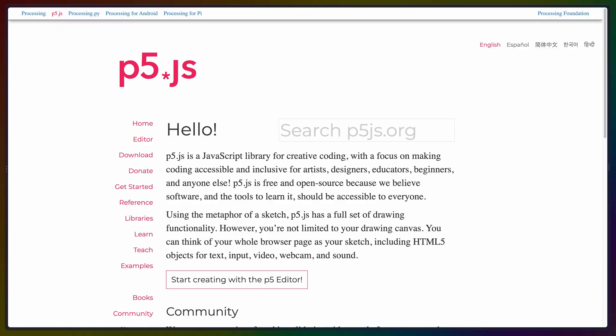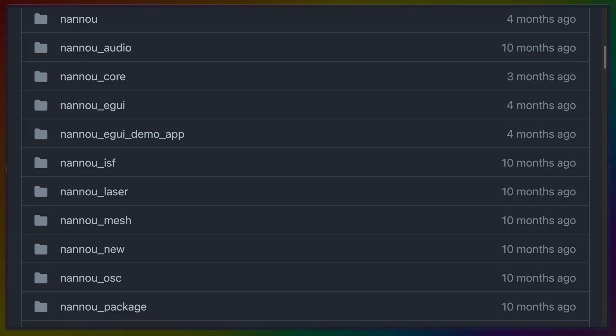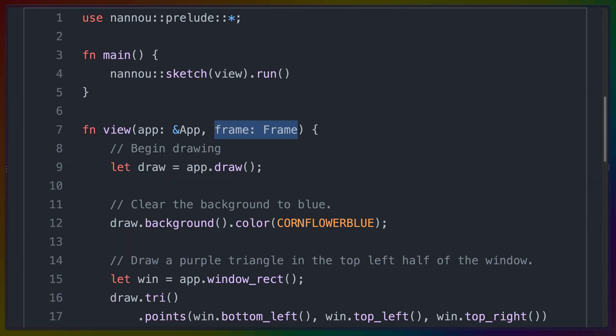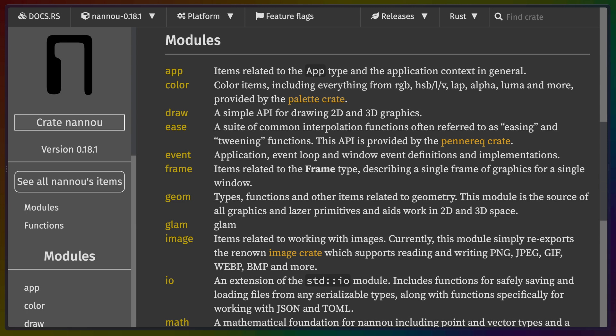The Nanu crate is roughly equivalent to P5 or Processing, but for the Rust ecosystem. It's a collection of crates that build up to a productive creative coding environment. Nanu focuses on the creation of individual frames, with its view function accepting the current frame as an argument. It turns out that Nanu is a big package that re-exports some other crates in addition to its own. Some of these crates are standalone, and some Nanu builds on top of, which means crates like Noise RS are generally available and you don't lose them by switching off of Nanu.